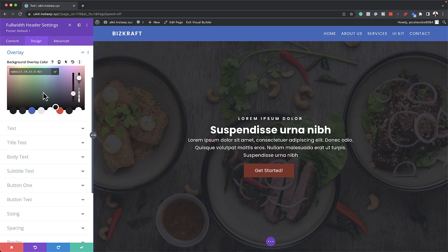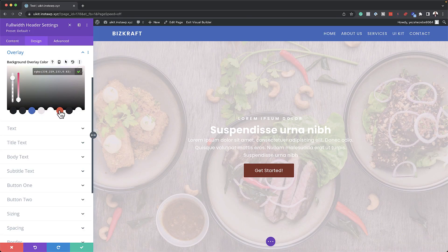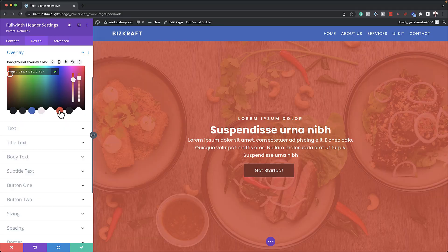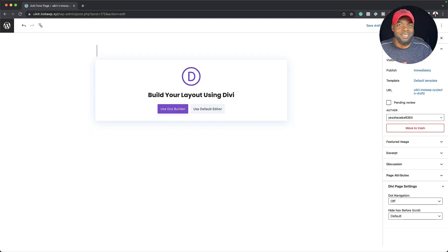In today's video I talk about the secrets of the Divi full width header. If you're new to web design, I have a free course that will teach you how to get up and running with web design.